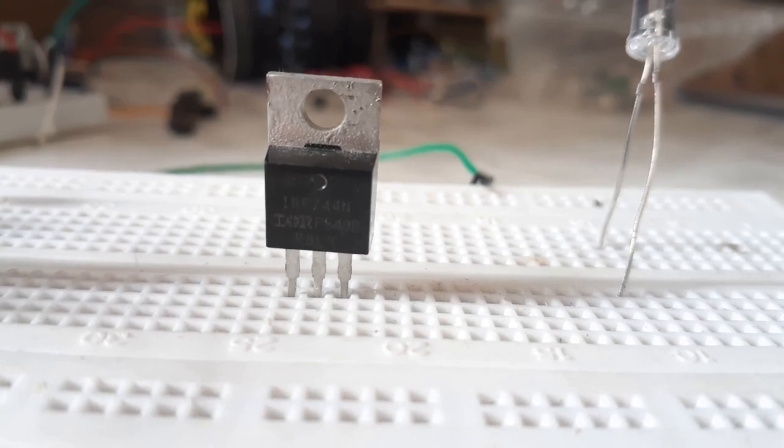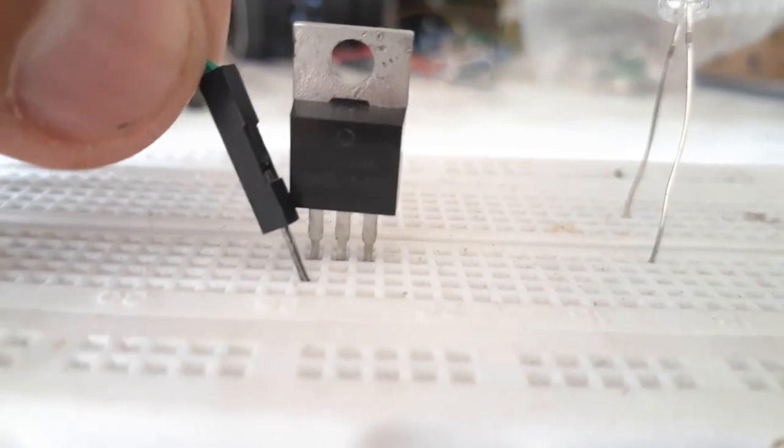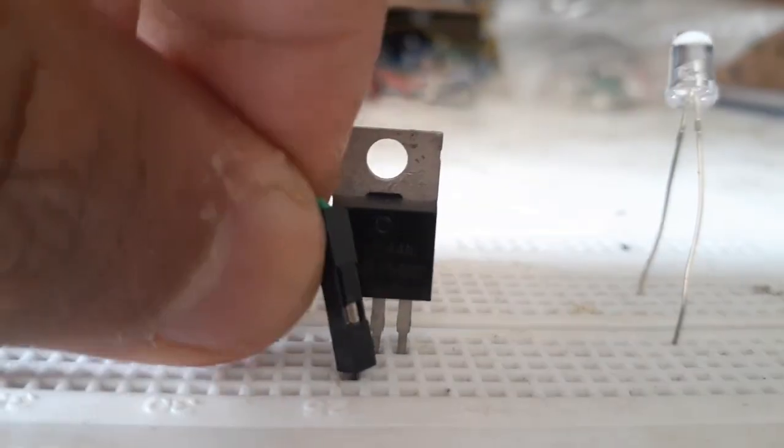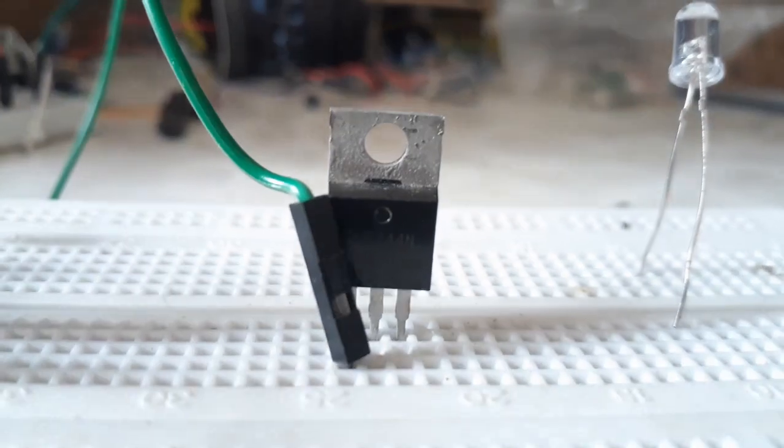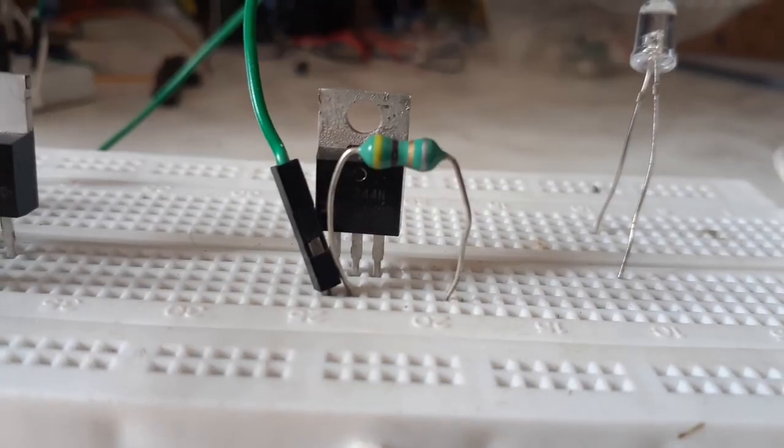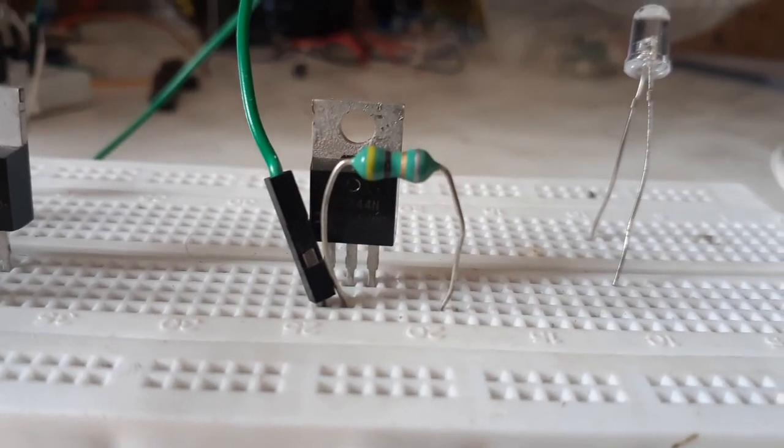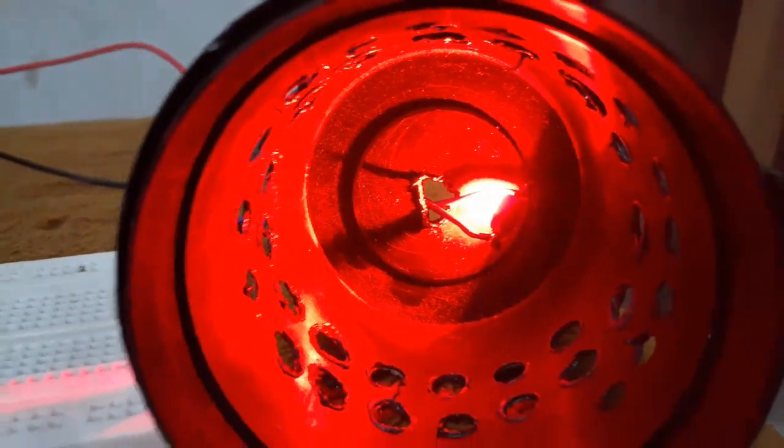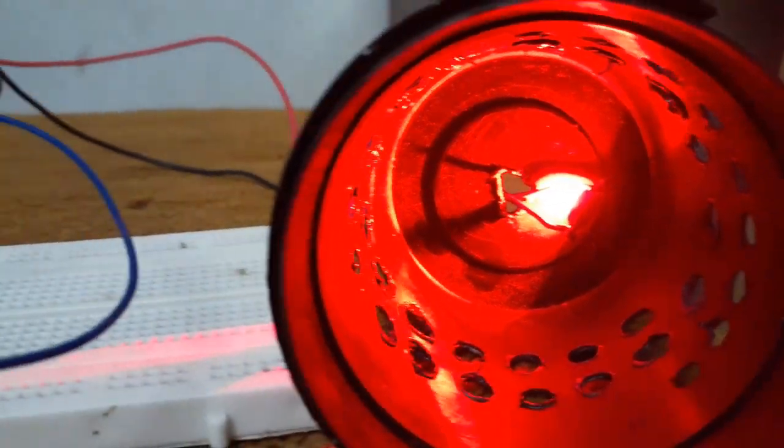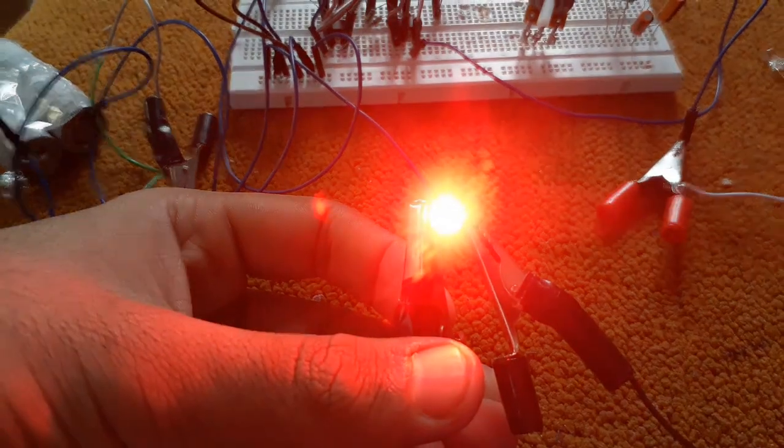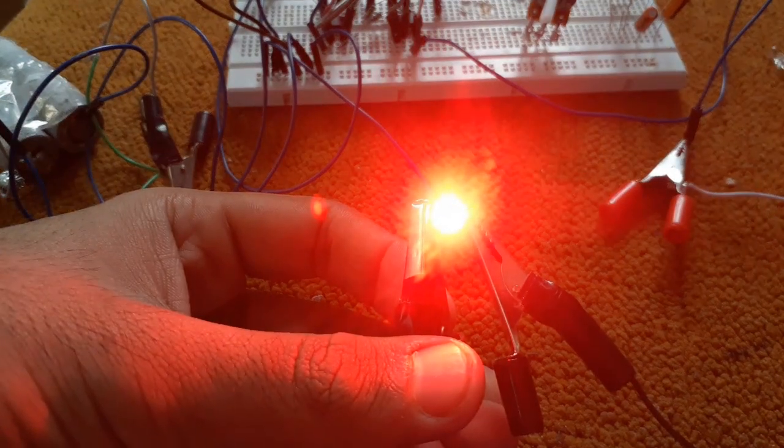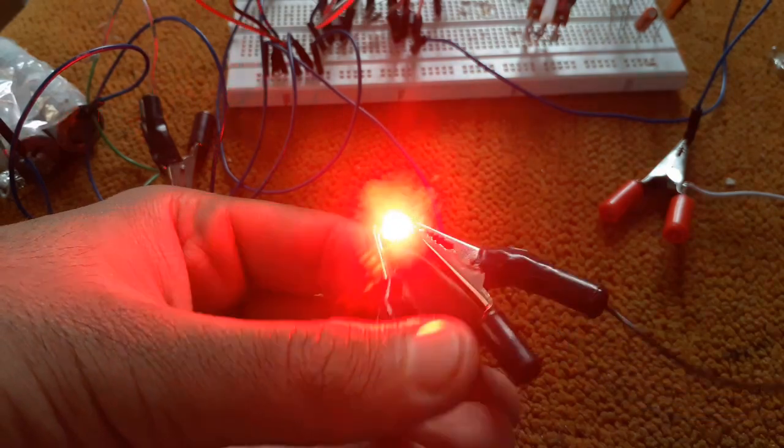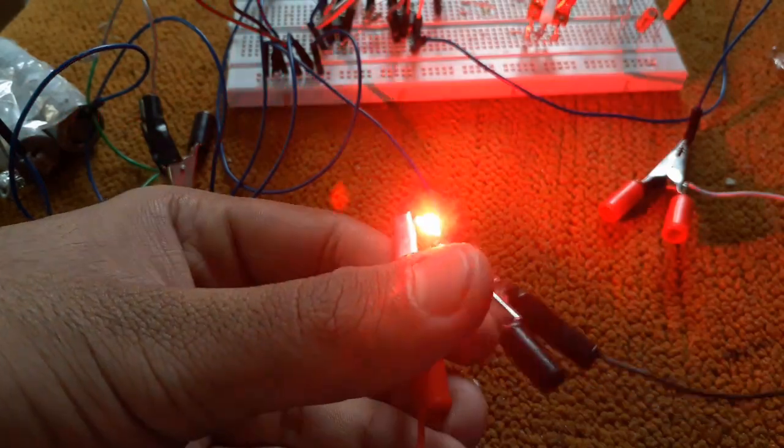But one thing to remember is that a 3 watt LED requires a constant current source. So, we have to place an inductor in series with the 3 watt LED and a flyback diode so the inductor opposes the change in current and maintains the constant current.